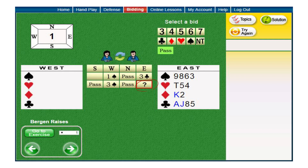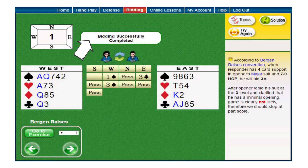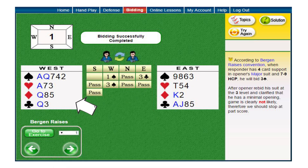And then it will be your turn to bid again, and so on and so forth until the final bidding stage is complete, showing three paths in sequence. Once the bidding is complete, the following announcement will appear on the top of the page. The partner's hand will be displayed together with an explanation summarizing the exercise.